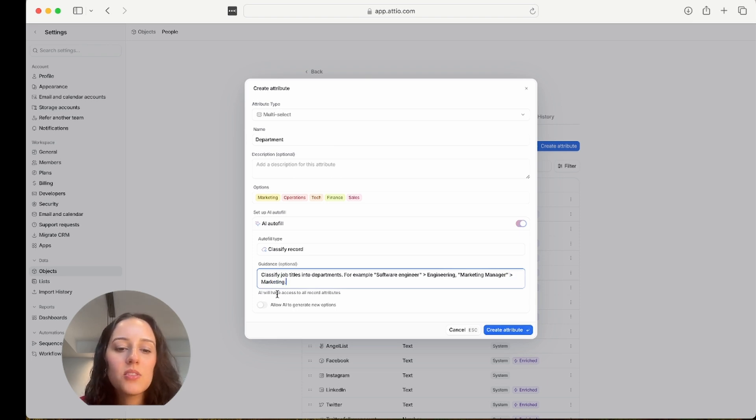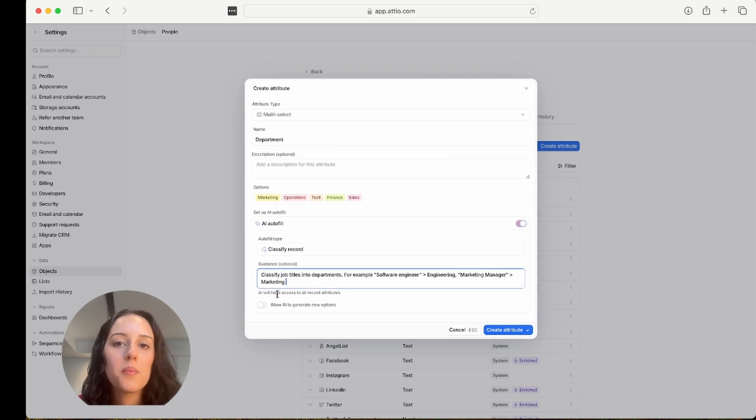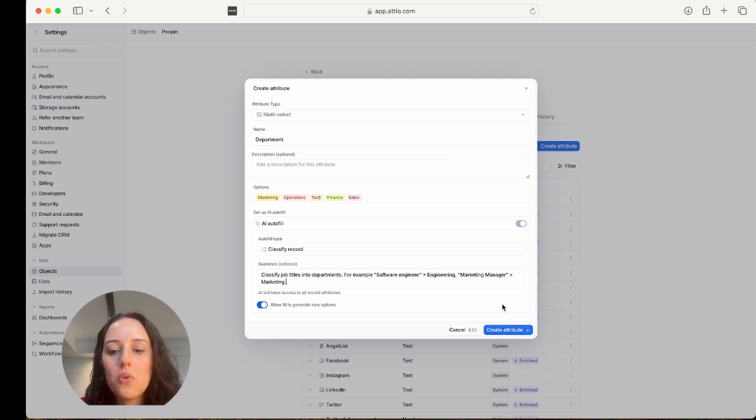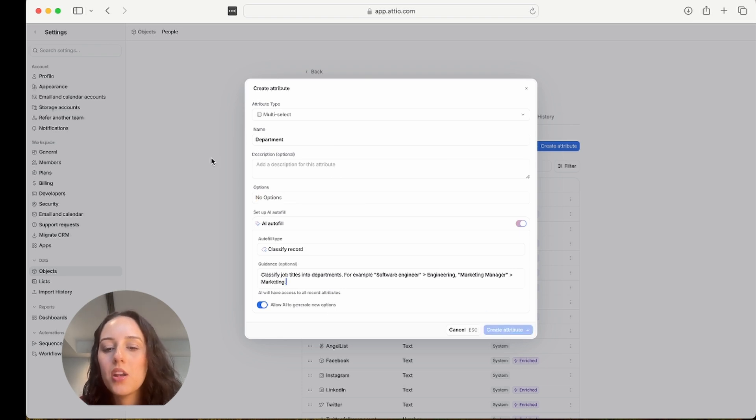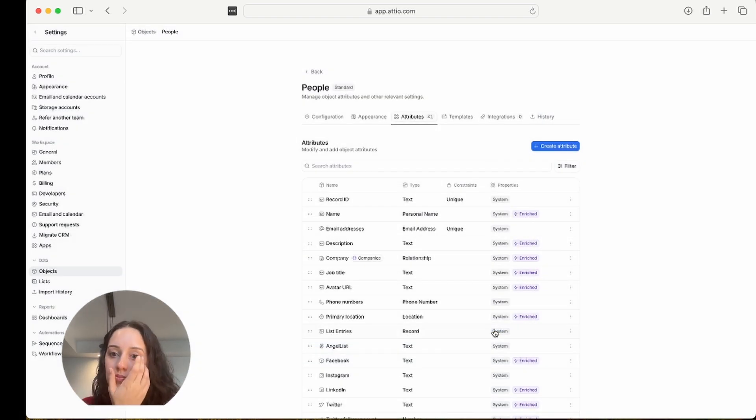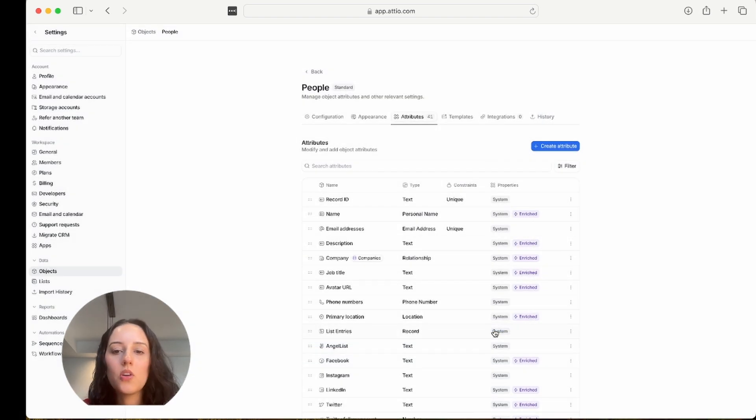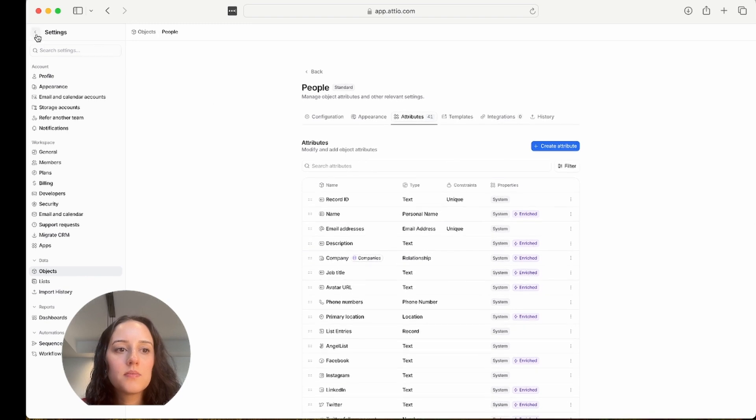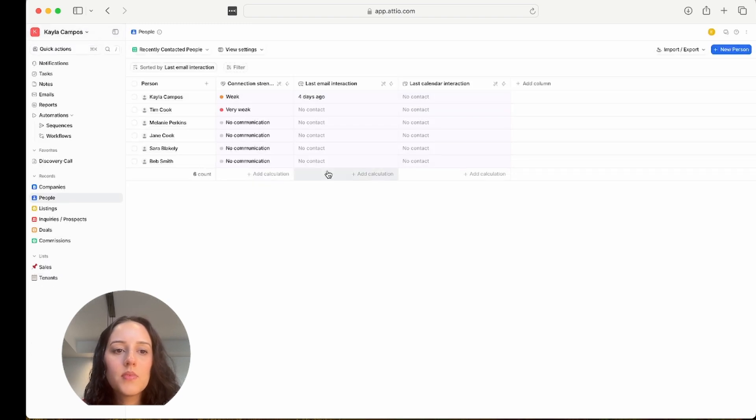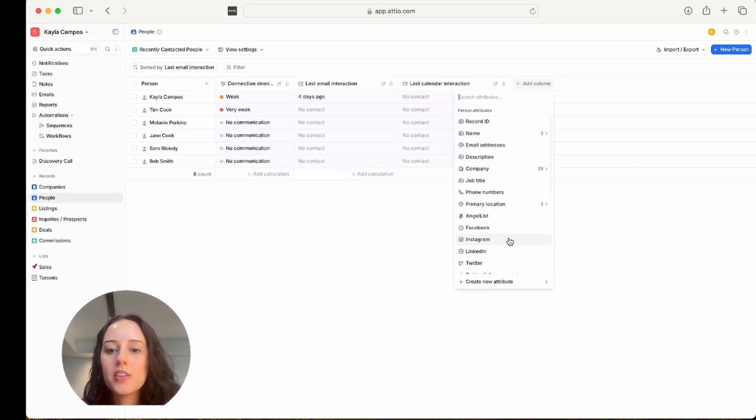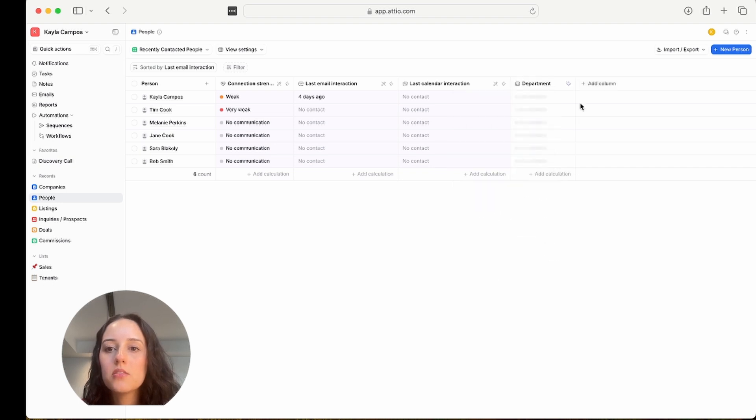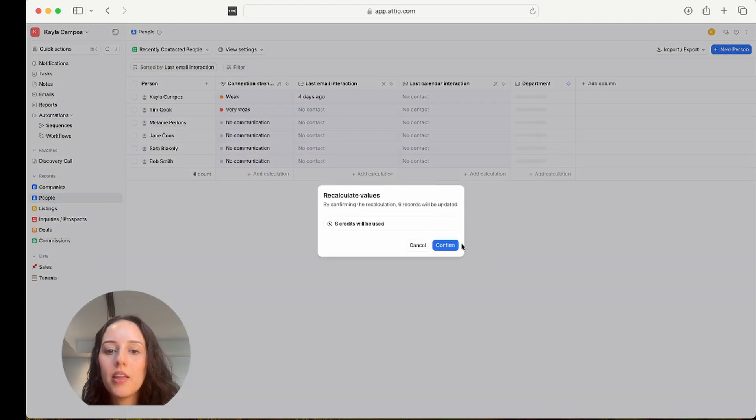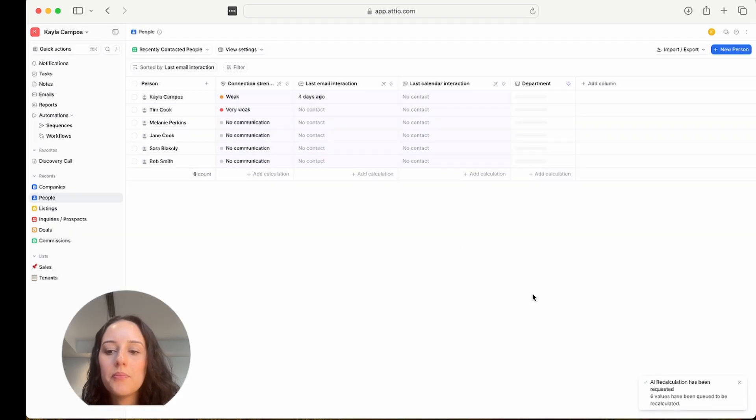And again, the more specific you are in these prompts, the better. And I'm going to allow AI to generate new options. You don't have to toggle this on if you don't want to, but I'm fine with it. So I'm going to create the attribute. Perfect. So now I'm back in my people. I'm going to add this column here, department. And I'm going to recalculate values with AI.